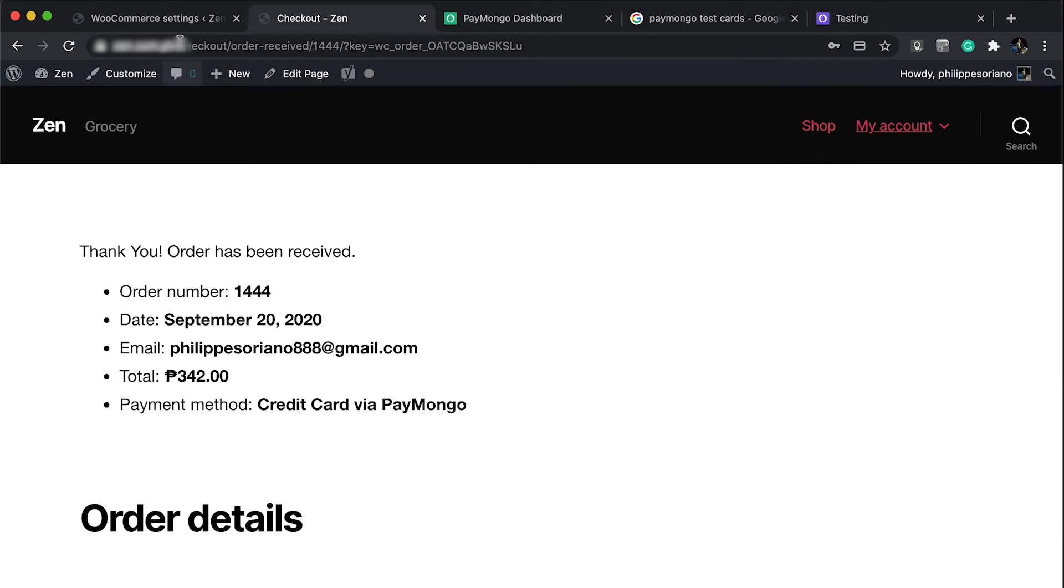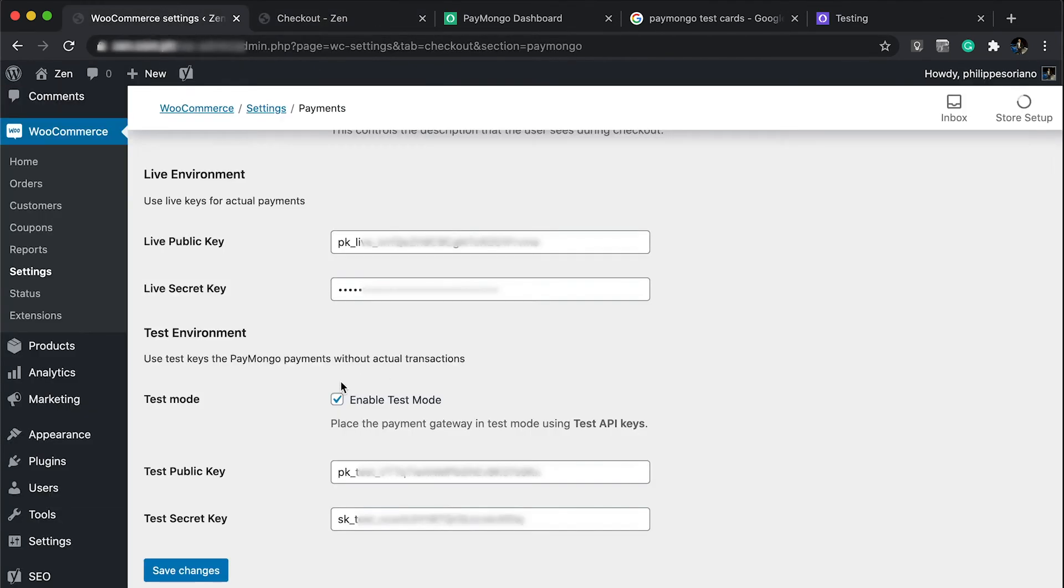If you want to put this to live, all we have to do is uncheck this and then save changes.